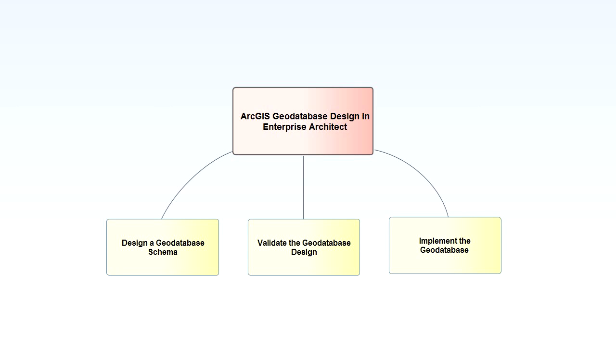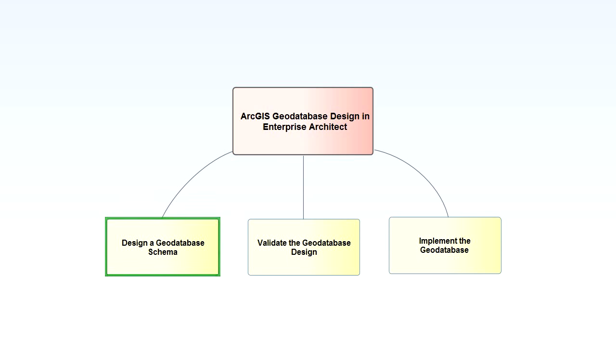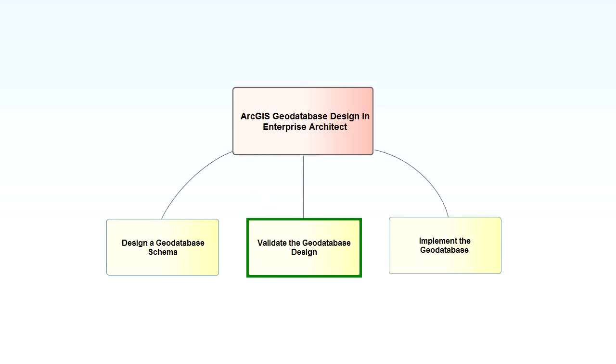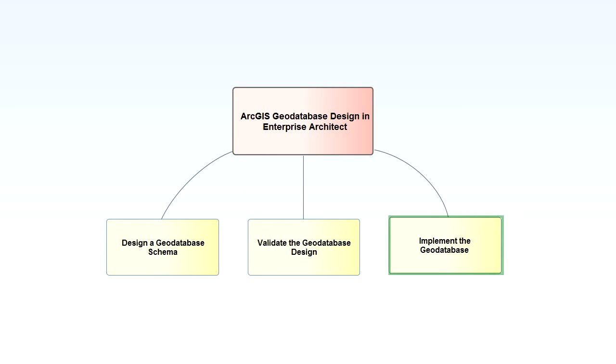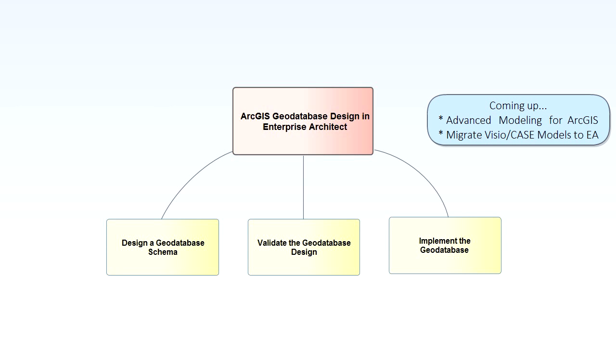The goal today is to show you how to design and implement your own Geo Databases using UML. First we'll model an example Geo Database. Second we'll use EA to check the design model for correctness. Then we'll export the design to Arc Catalog. In our next webinar I'll demonstrate some advanced ArcGIS modeling techniques. In our final session I'll show you how you can leverage existing Visio models by migrating them to Enterprise Architect.